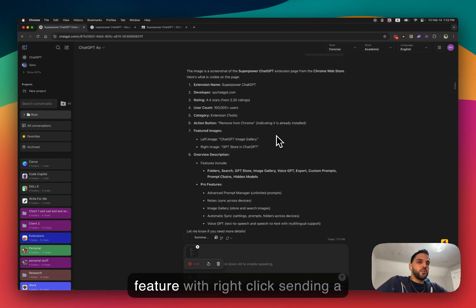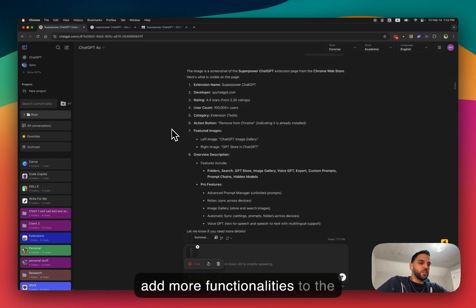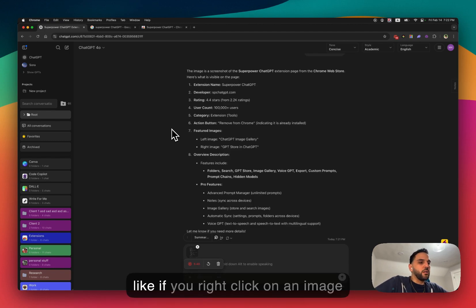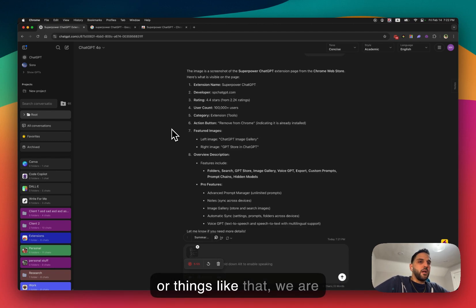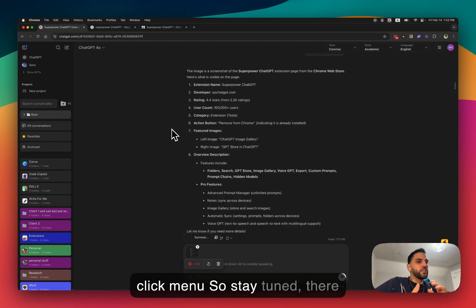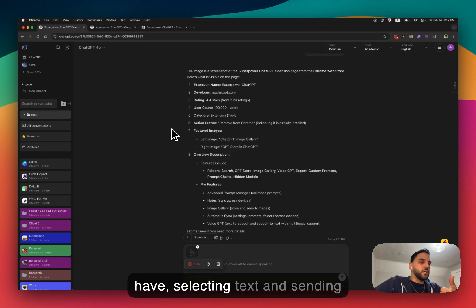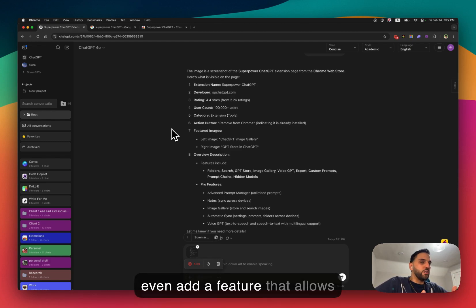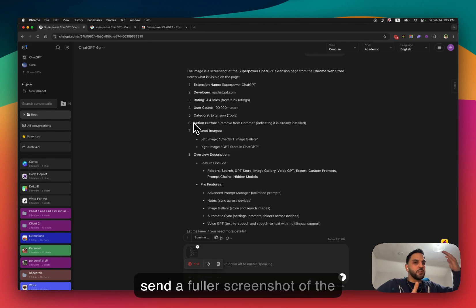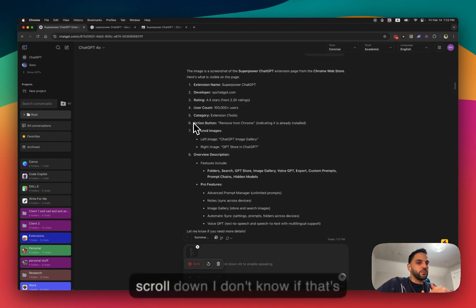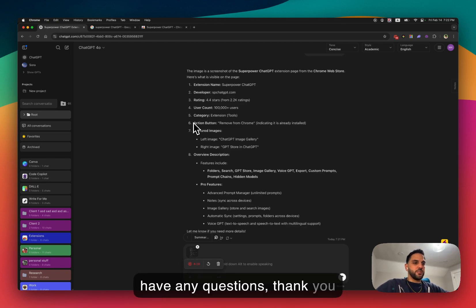This is the new pro feature — right-click to send a screenshot. We are planning to add more functionality to the right-click menu, for example for right-clicking on an image or a link. Stay tuned, there will be more features added. We might also add a feature to send a full-page screenshot without needing to scroll. Let me know if you have any questions — thank you.